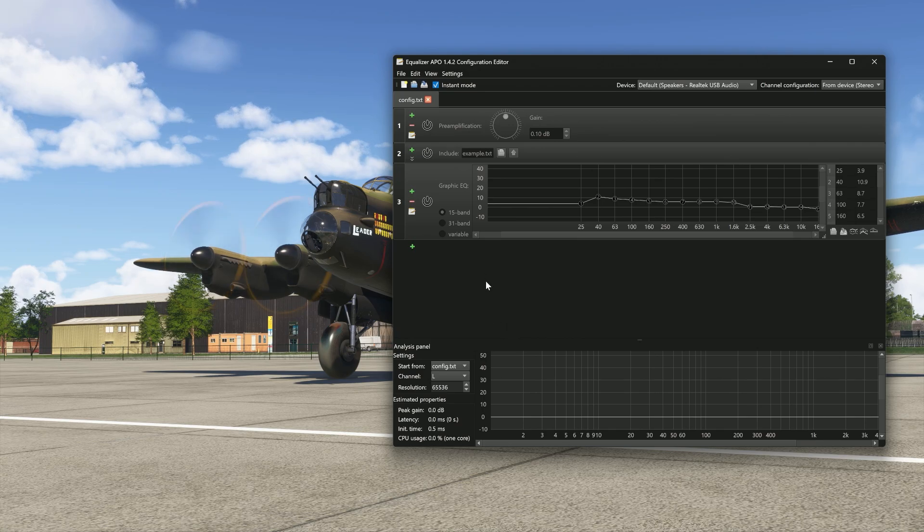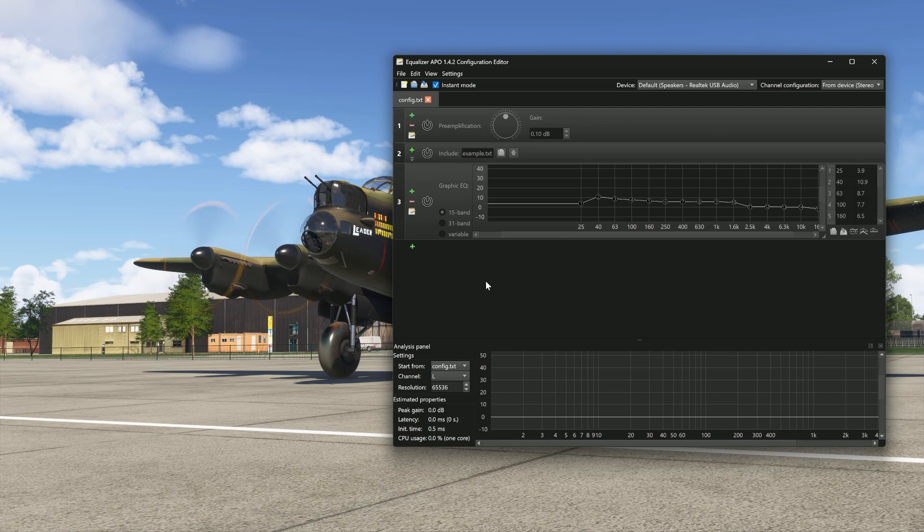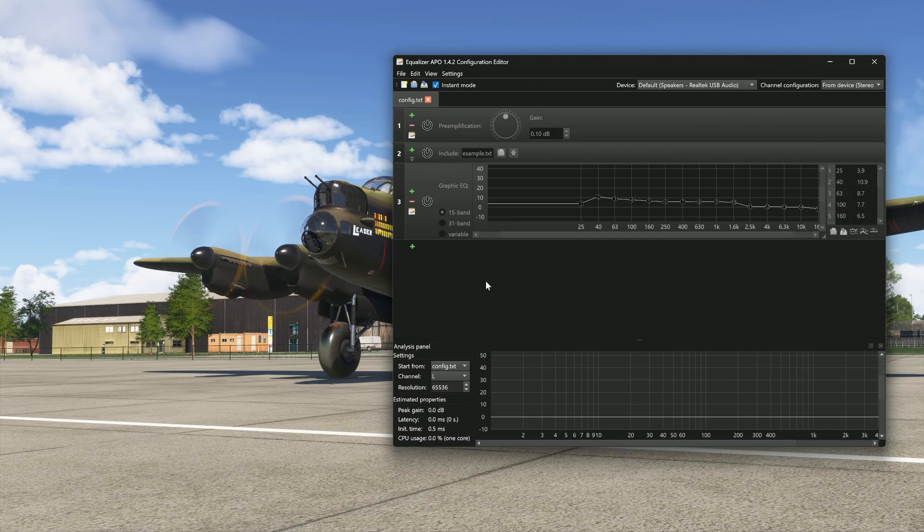And this is the Lancaster default sounds in Flight Sim 24. And it has to be said, the sounds are quite good. Echo 19 is the author behind these sounds. But there's something about Flight Sim 2024. The equalizer, it's a little bit different. So instead of having to wait for an update, let's just have a listen.